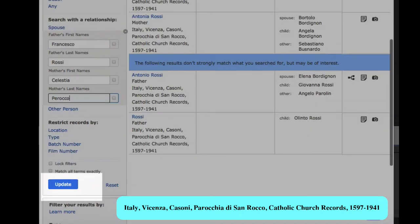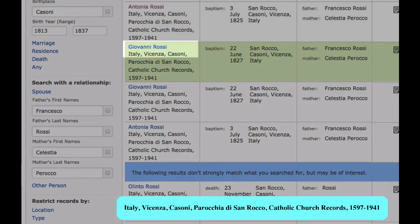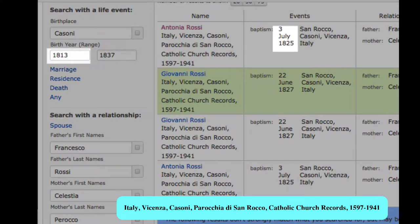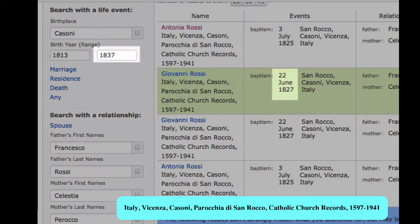We update the search. This looks like four entries, but they're actually duplicates of two entries. We pick up a brother, Giovanni, born a couple years after Antonia. Since we searched from 1813 up to 1825 and there's a 10-year gap, we can assume that Antonia is the first child. And since we ended our search in 1837, which is 10 years after Giovanni's birth, we can assume that he was the last child.